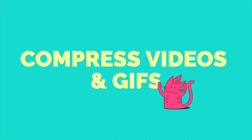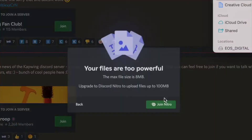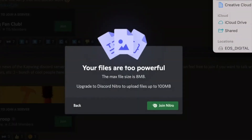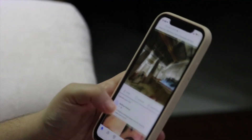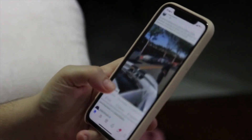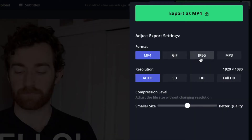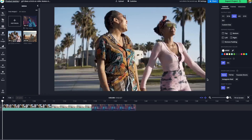We also added the ability to compress videos and GIFs to Kapwing. This has been long requested because we all know how frustrating it is to get hit with a message saying your file's too large when trying to share videos or GIFs through email, social media, Slack, Discord, or pretty much anywhere online. This feature will allow you to adjust how small to compress your video or GIF while still maintaining the best possible quality.